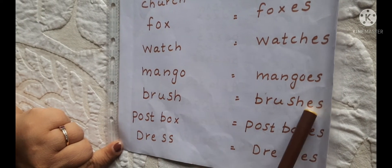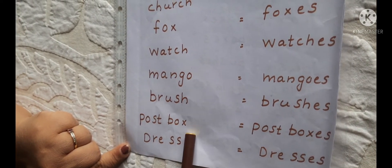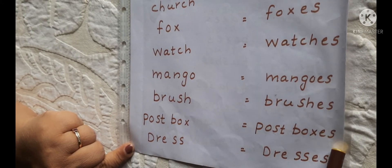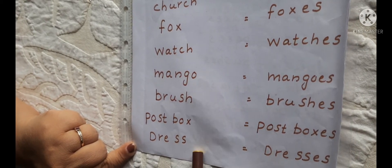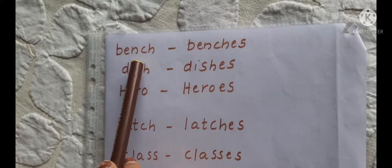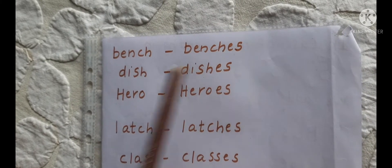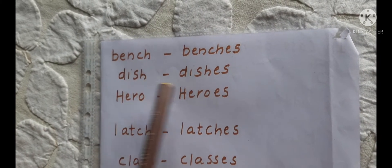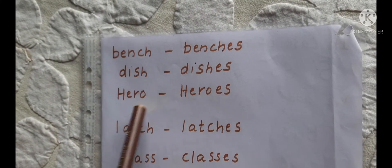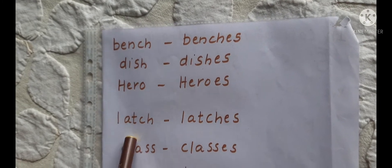Brush → Brushes. Postbox → Postboxes. Dress → Dresses. Bench → Benches. Dish → Dishes. Hero → Heroes.